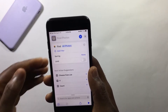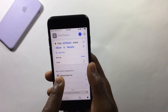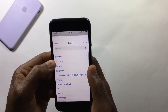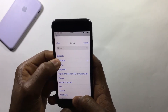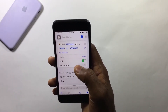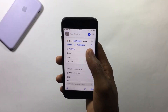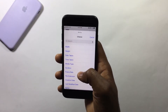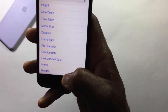Tap on Add Filter. You'll see the album is set to Recent — tap on Recent and select the album where you saved your wallpapers. Now hit the switch to turn on Limit and reduce it to get one photo. You can sort images by media type, file extension, duration, or creation date, but I want mine to be random so I'll select Random.